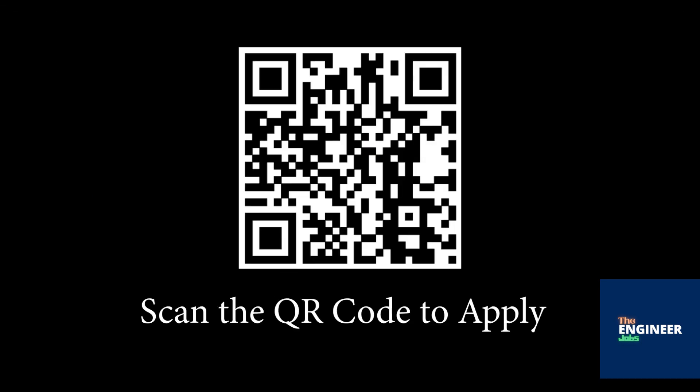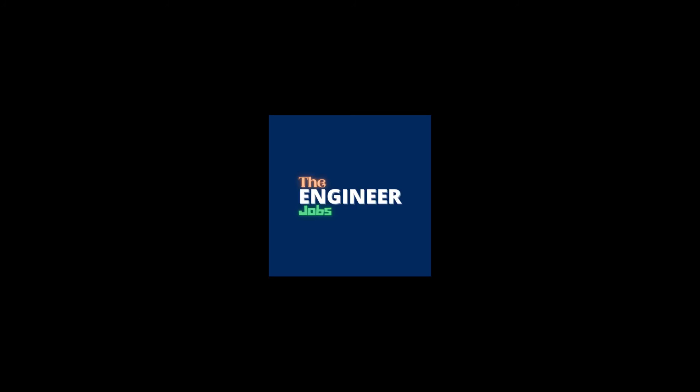Scan the QR code to apply for the position. Please like and share the video. Subscribe the channel for more job notifications.